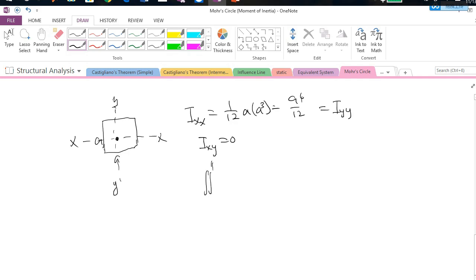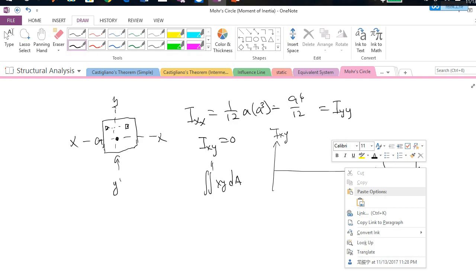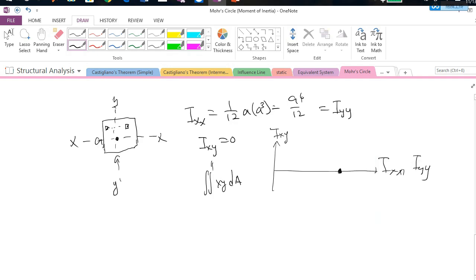This is a very special case for a symmetrical structure: Ixx = Iyy and Ixy = 0. If you draw Mohr's Circle, you'll find it collapses to just a single point at the value A⁴/12. This means no matter how you rotate the axis — 45°, 60°, any angle — Ix'x' always equals A⁴/12.